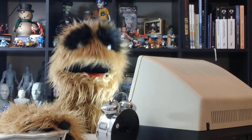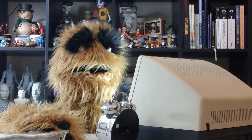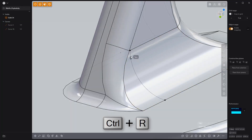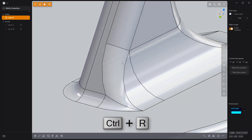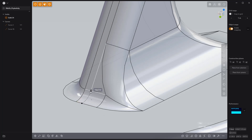Floyd here with a quick look at optimizing fillet intersections in Plasticity. In this example I can produce cleaner fillets by adding new edges using the keyboard shortcut Ctrl-R to use the isoparam tool.